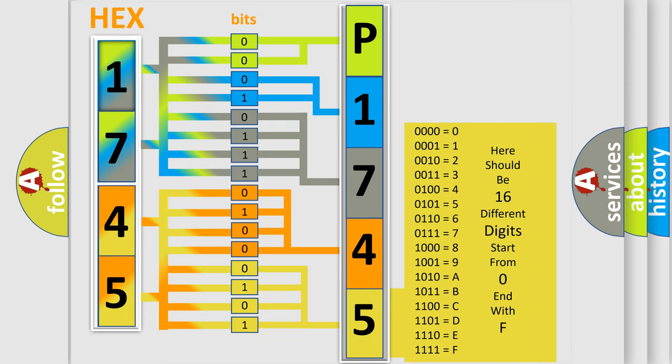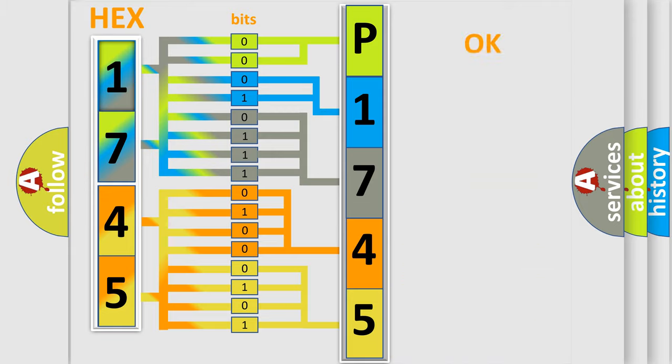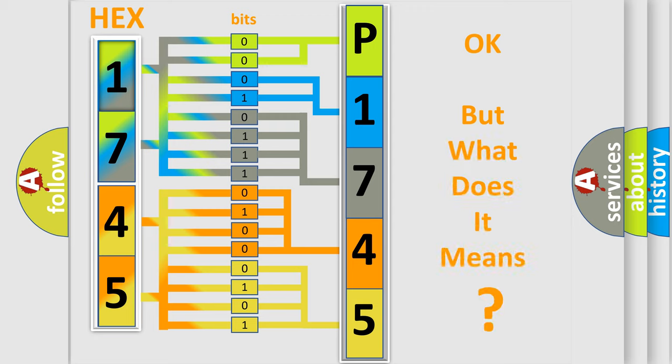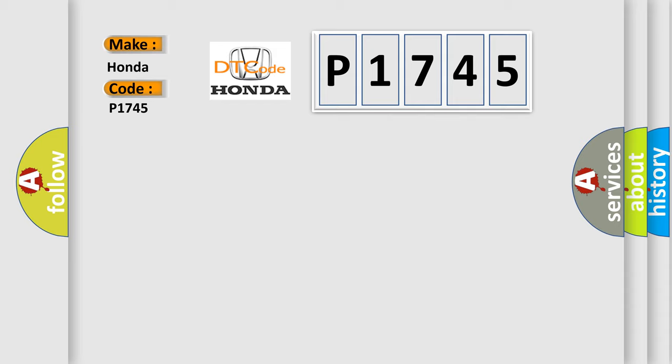We now know in what way the diagnostic tool translates the received information into a more comprehensible format. The number itself does not make sense to us if we cannot assign information about what it actually expresses. So, what does the diagnostic trouble code P1745 interpret specifically for Honda car manufacturers?